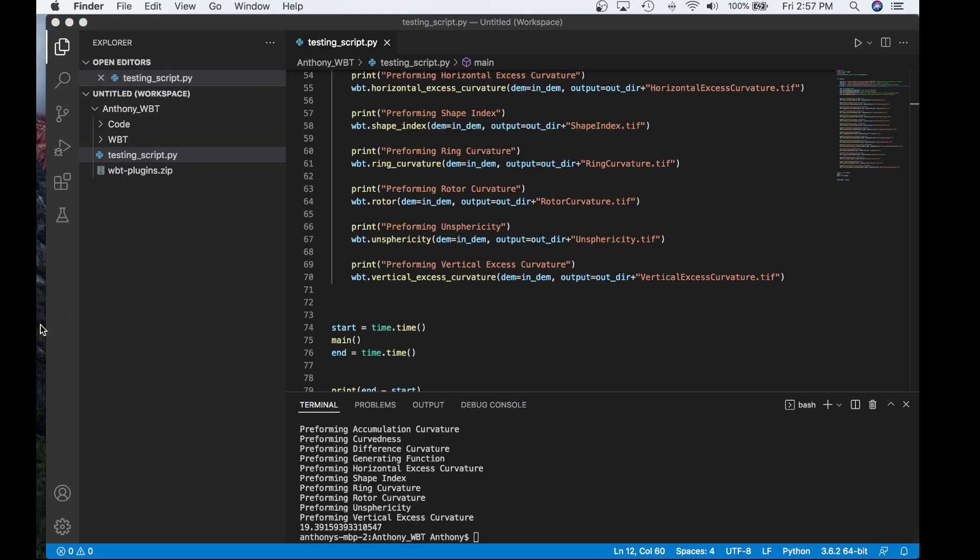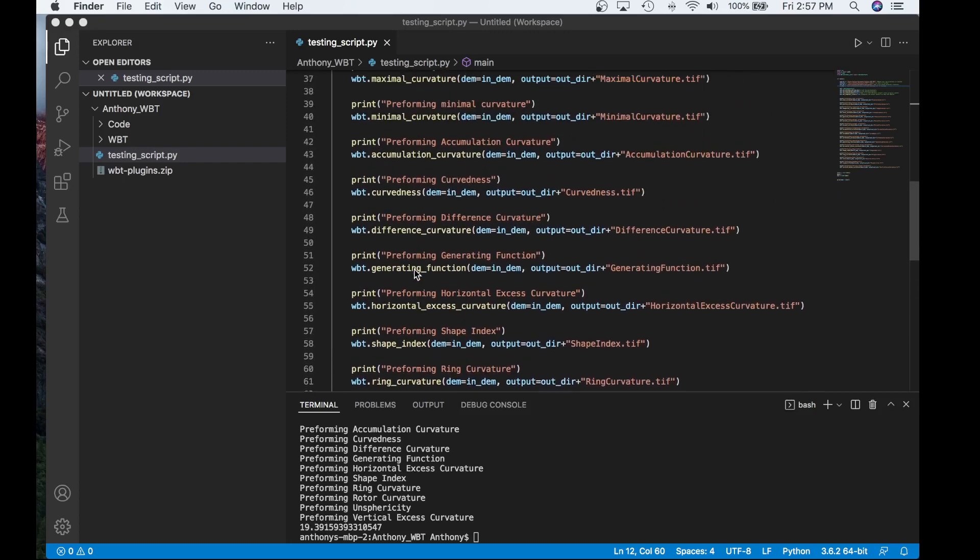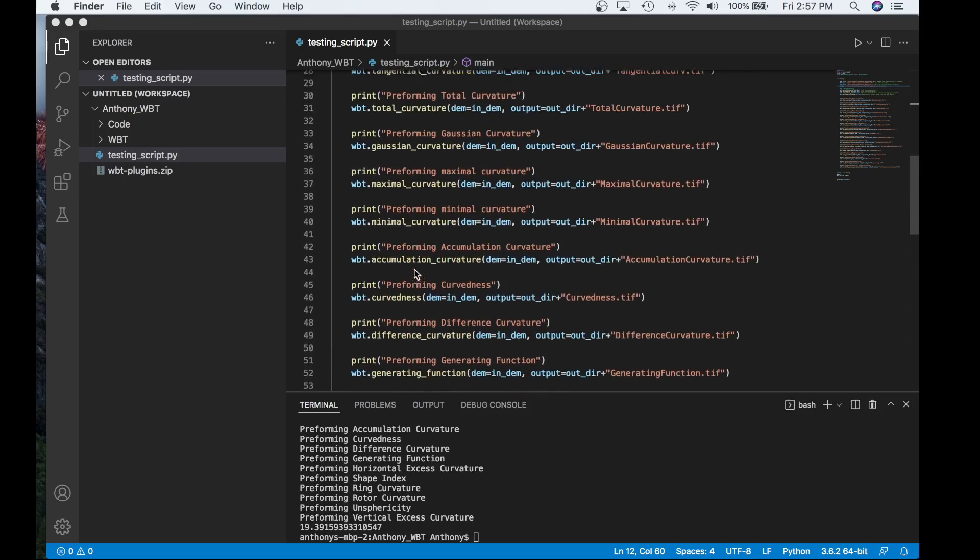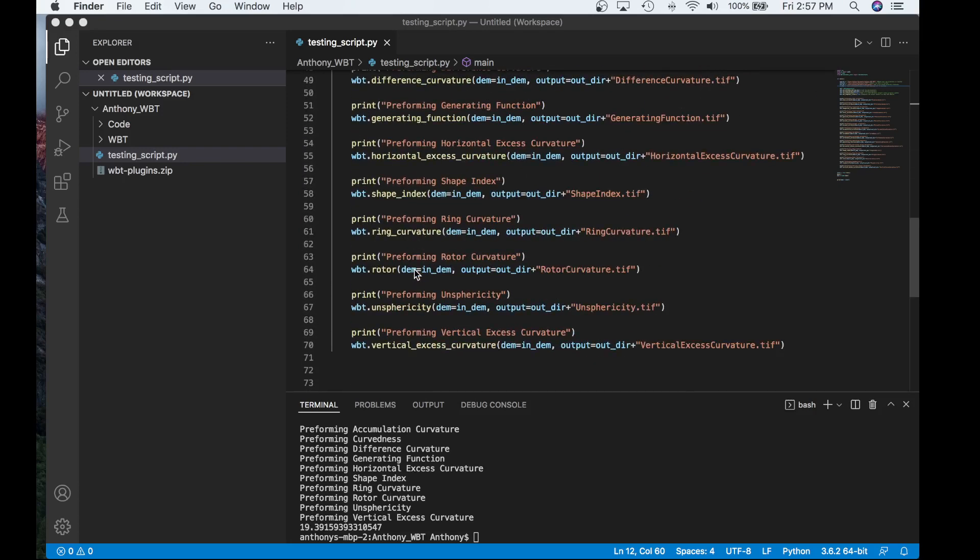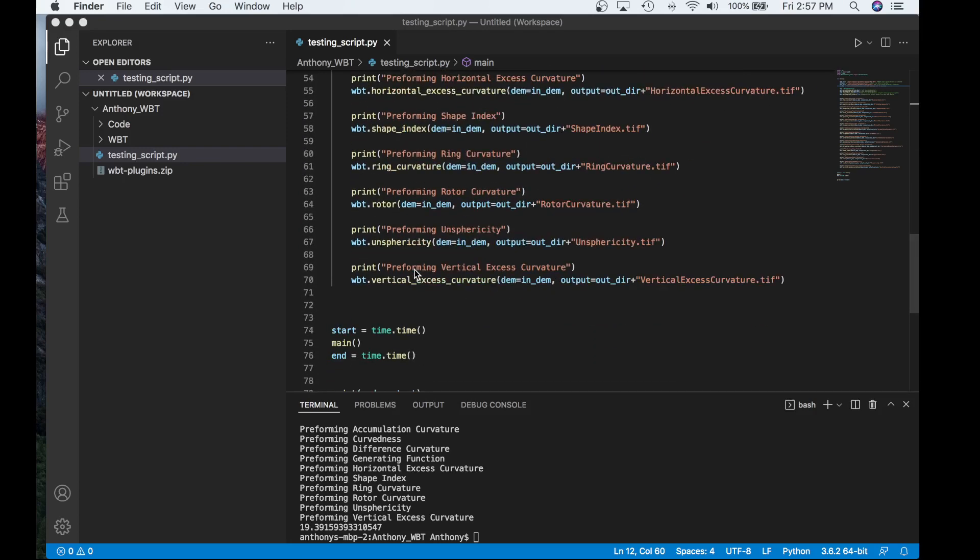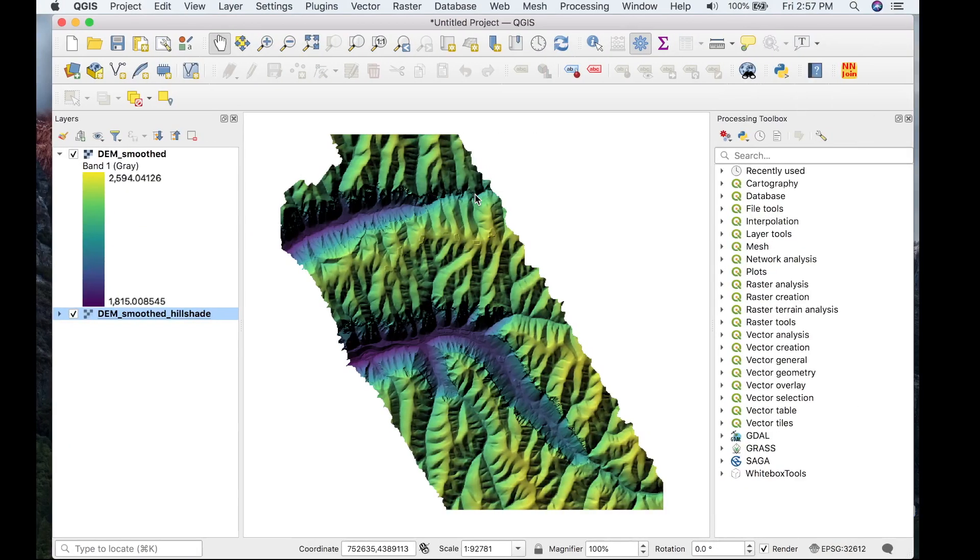So the script just executed and it took about 19 seconds, which is very quick to extract about 12 to 15 surface curvatures. So now that we have the attributes extracted, let's head back to QGIS. We'll actually view a couple of the outputs today.